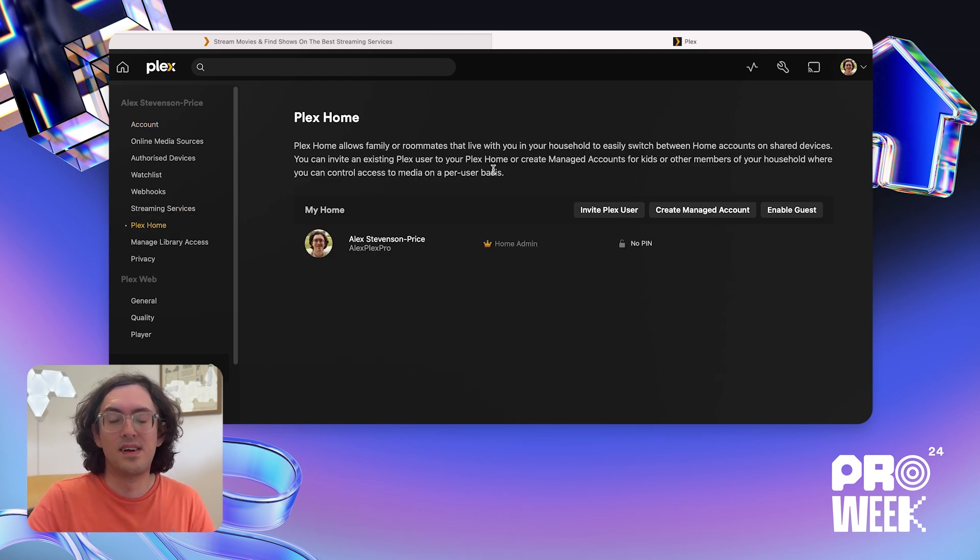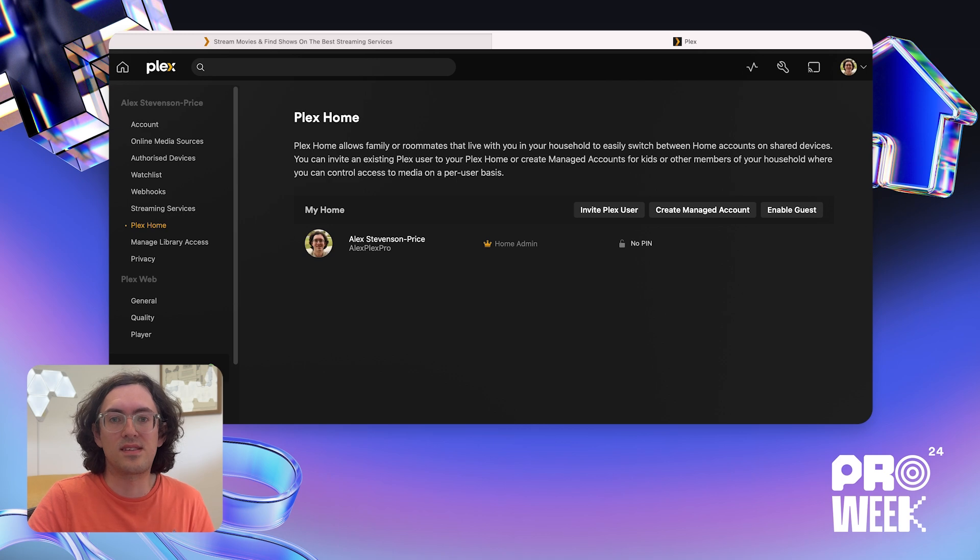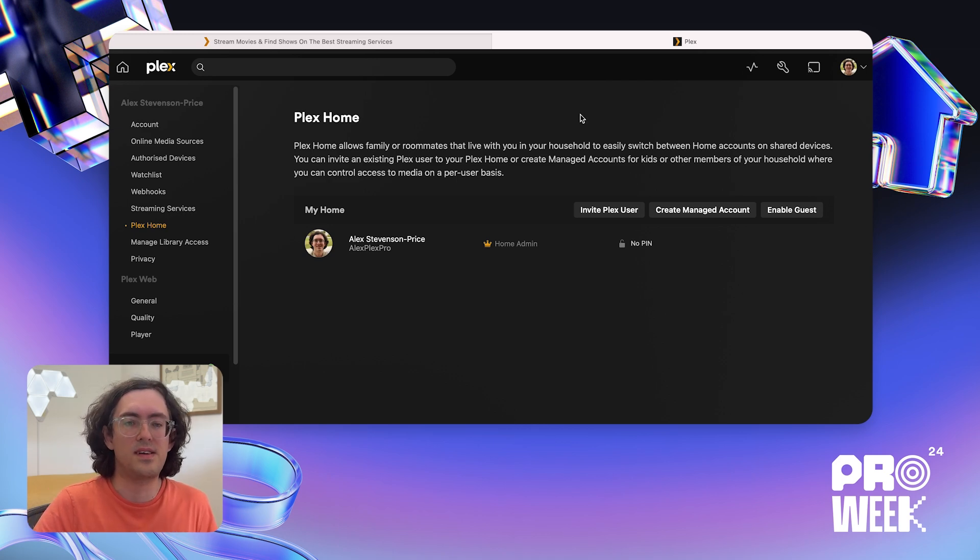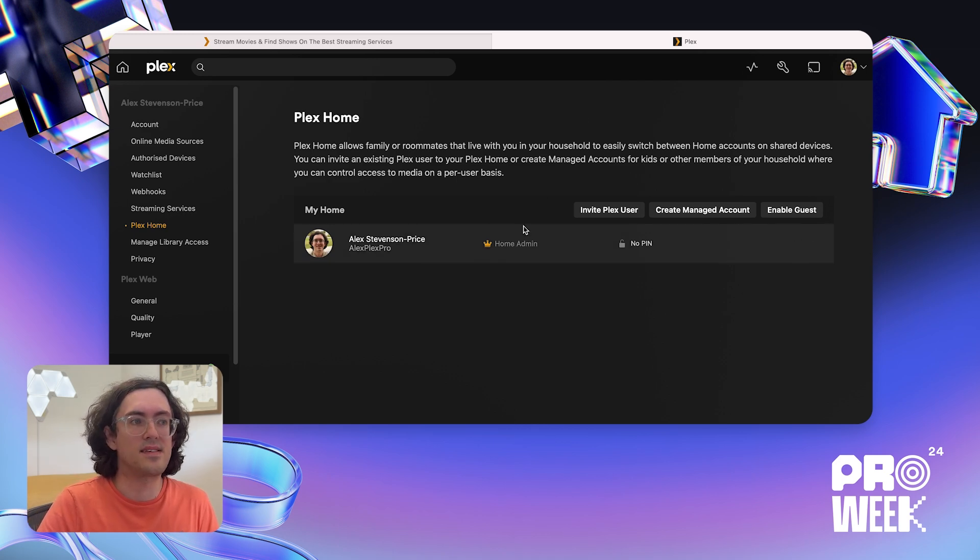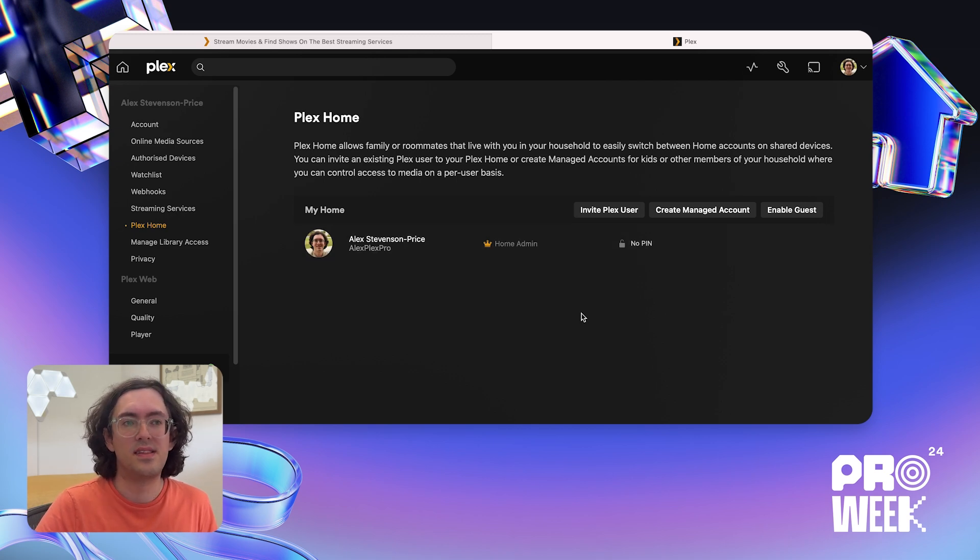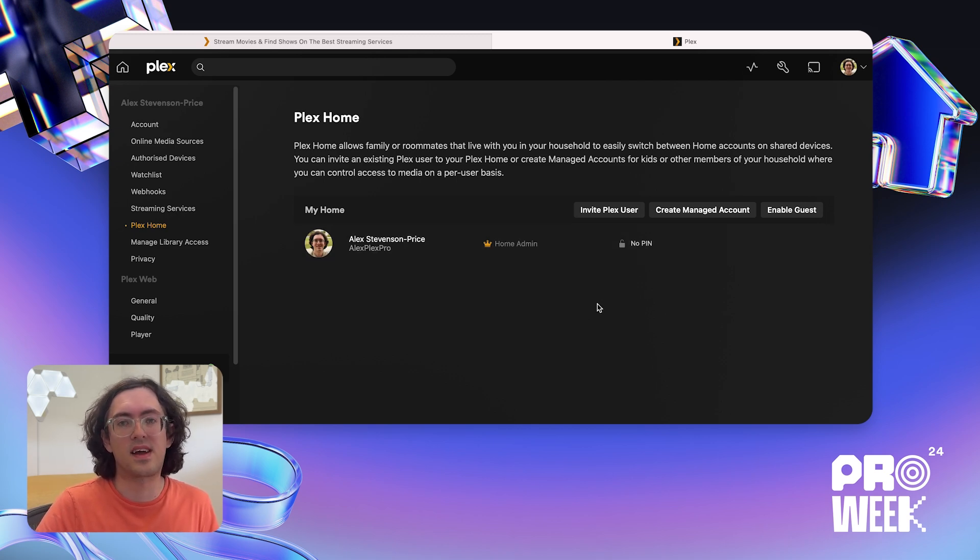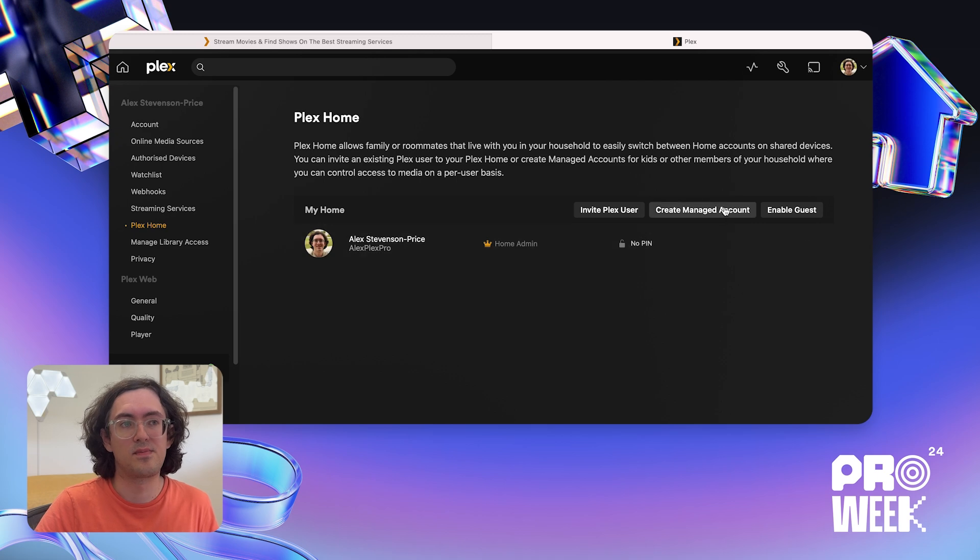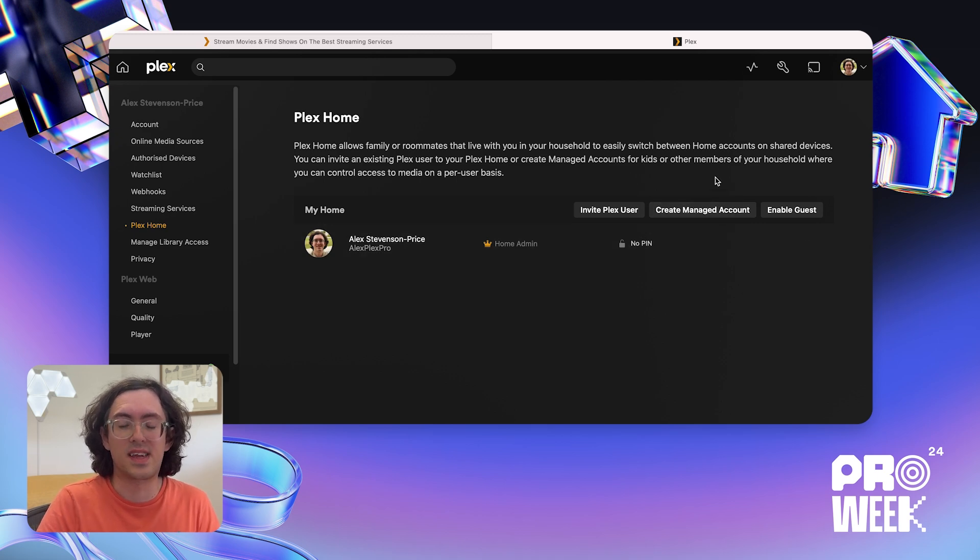From here, I can create managed users, or I can invite other Plex users to join my home. There are three types of accounts in a Plex Home. There's the home admin, which is you, if you've set up the Plex Home. There are managed accounts, and there are full Plex users. We're going to start by talking about managed accounts. So managed accounts are often used by parents to create an account for their kids.